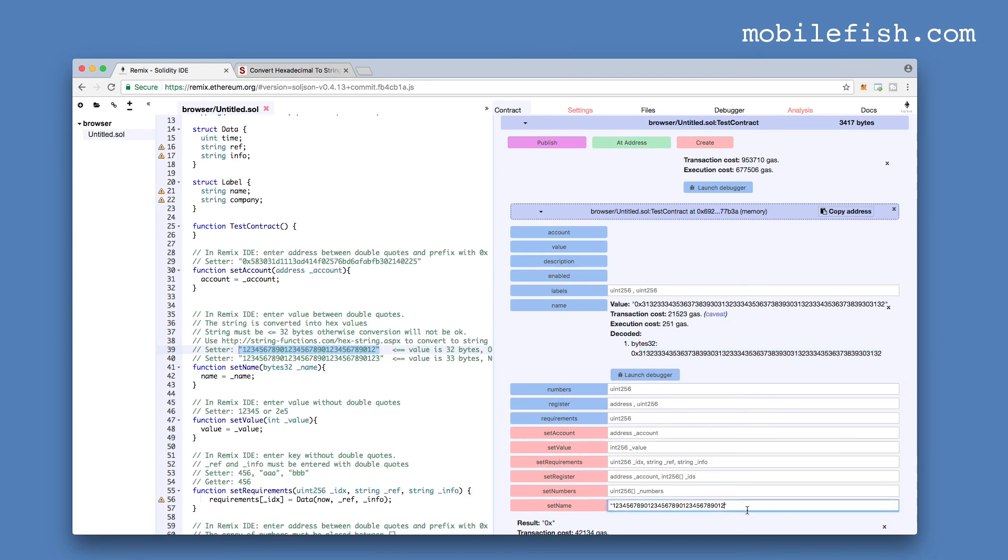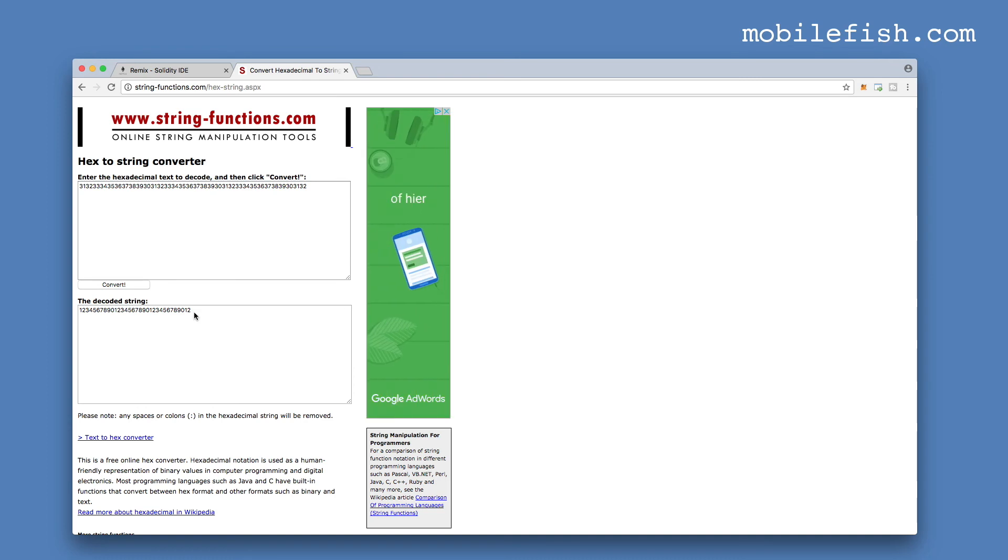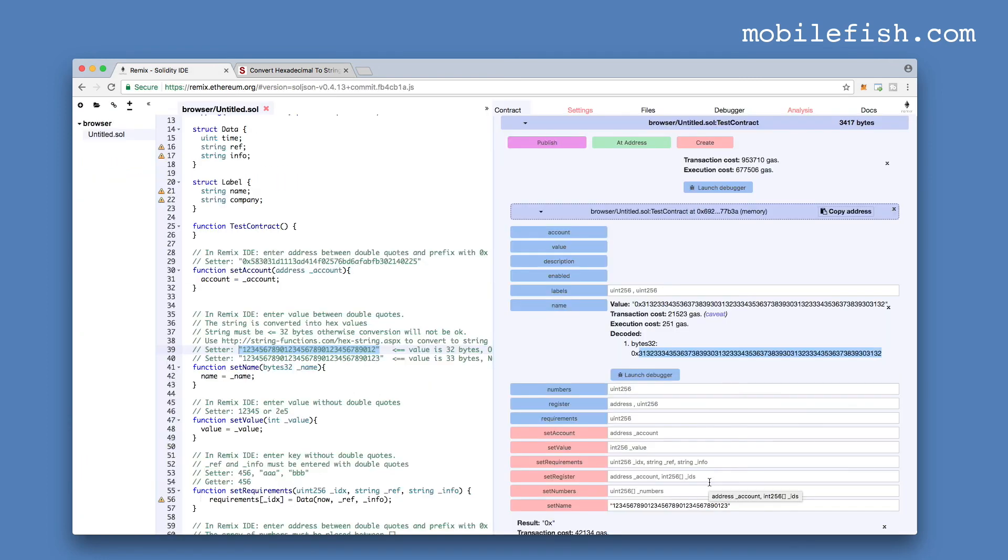Now instead of 32 bytes, let's make it 33 bytes. Press this button, setName, and press this button again. Copy this hexadecimal value. And as you can see the last digit 3 is missing. The type bytes32 can hold only 32 bytes and not 33 bytes.